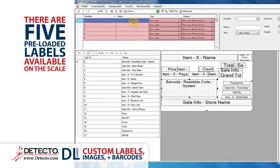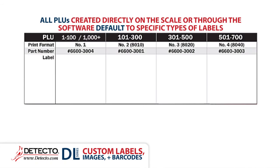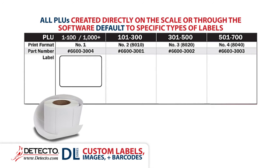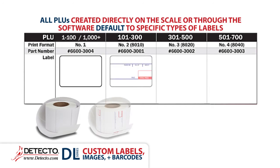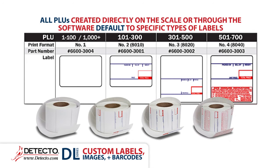There are five preloaded labels available on the scale. All PLUs created directly on the scale or through the software default to specific types of labels. Labels between PLU 1 to 100 and 1000 or more default to print format number 1. Labels between 101 to 300 default to print format number 2. Labels between 301 to 500 default to print format number 3. And labels between 501 to 700 default to print format number 4.